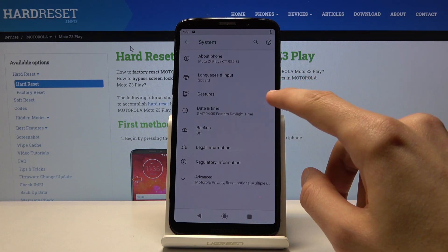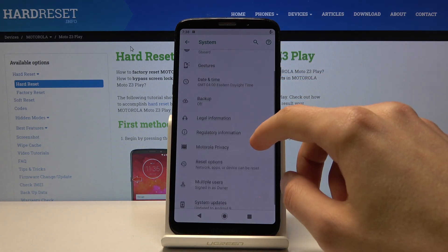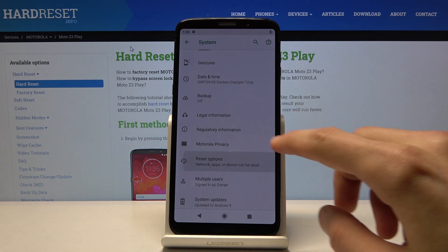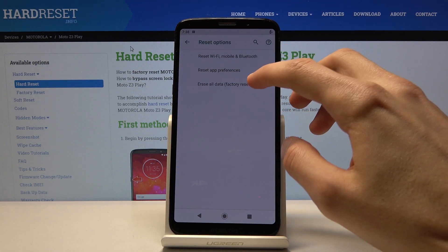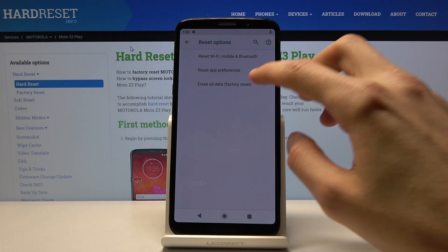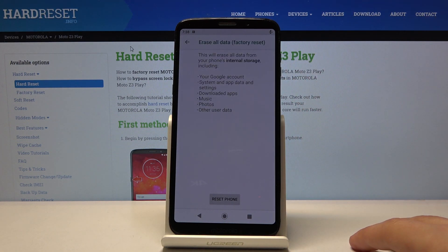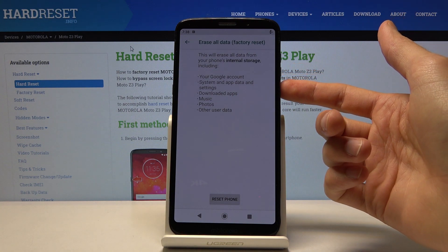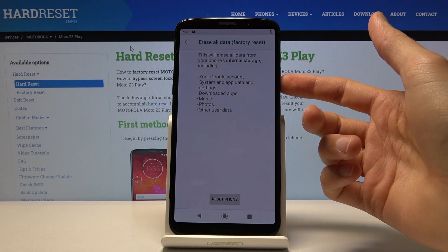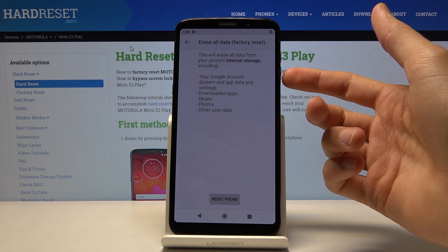Then choose advanced, reset options, and then erase all data factory reset. It will give you a little message about what it will do. As you can see, it will remove your Google accounts, system app data, settings, downloaded apps,